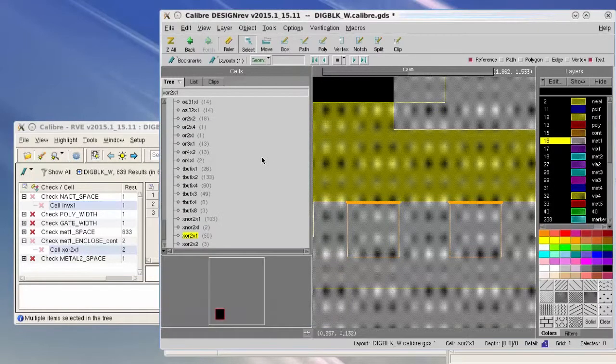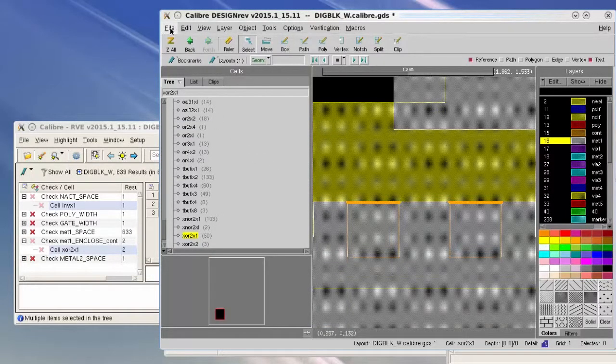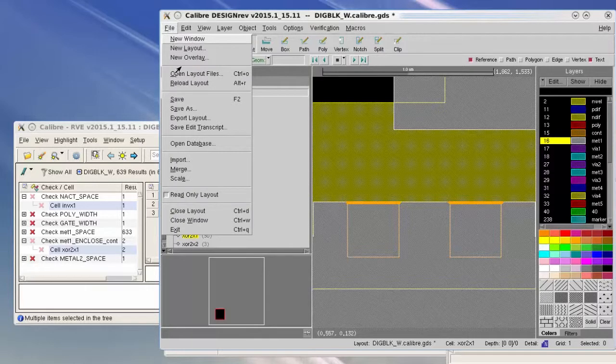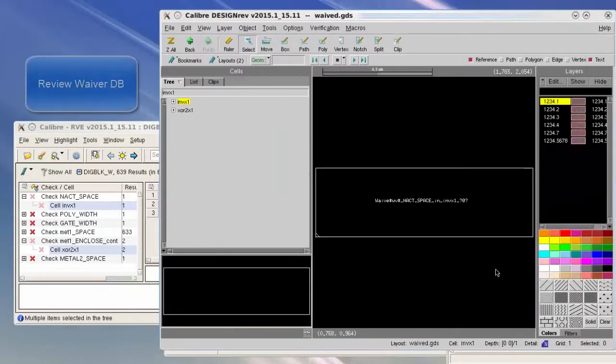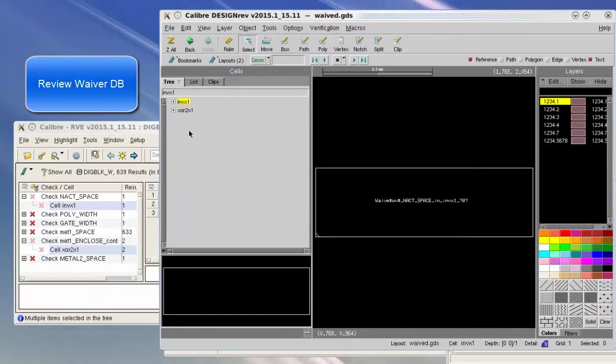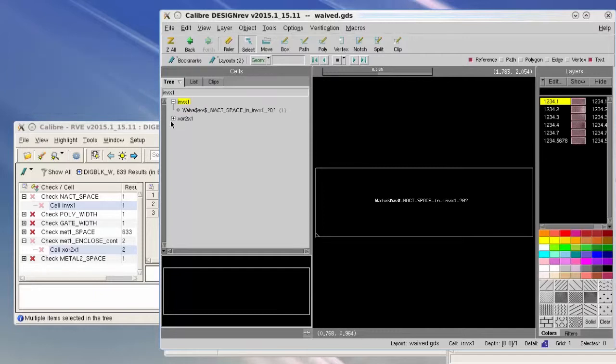Now let's review the generated waiver database file. I will open the layout file, select waive_the.gds, and then open. The layout file contains two cells for the violations that have been waived.